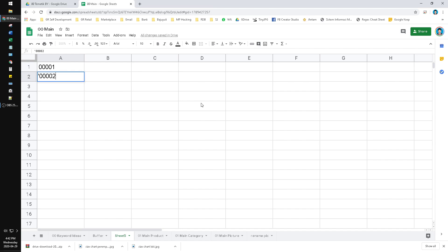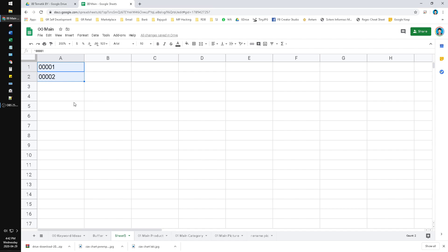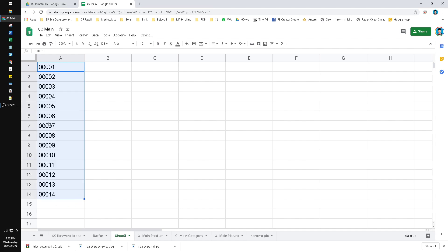Then '00002. Now you have two numbers beginning with zeros: 00001 and 00002. To make 3, 4, 5, 6, 7 and so on, you just drag the two numbers down to the bottom. Now we have the numbers sequentially from 1 to 14, all with the leading zeros. This is the old method.